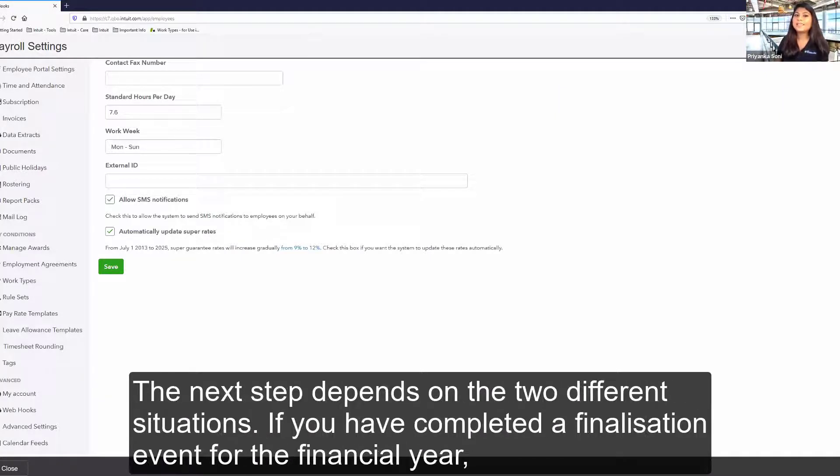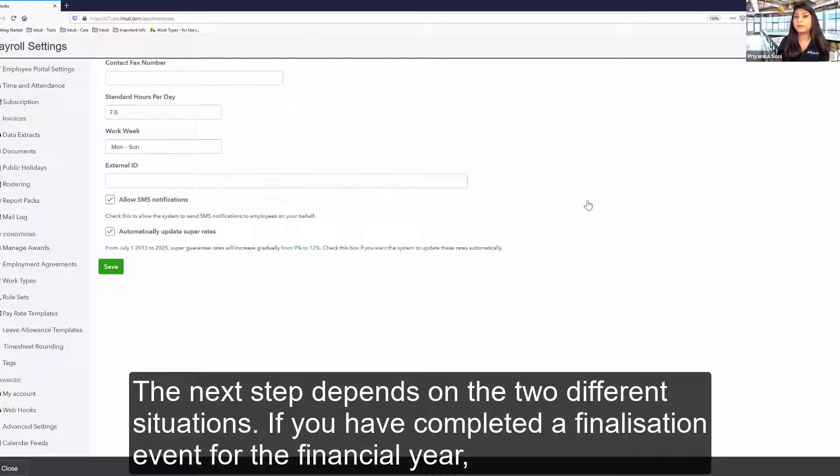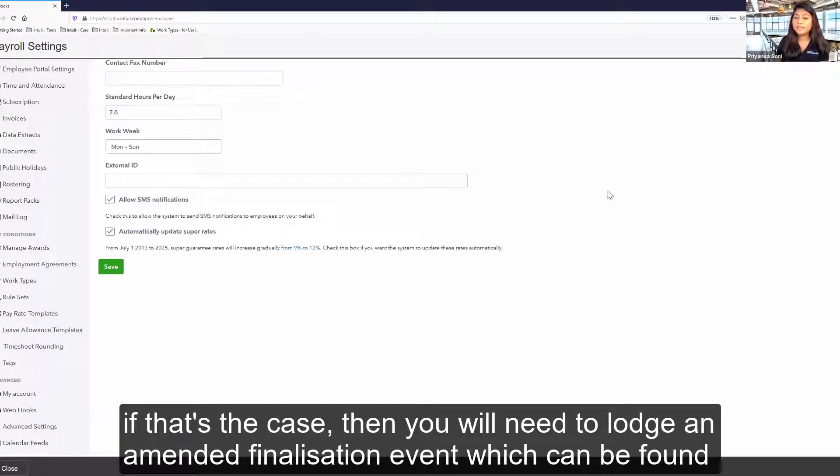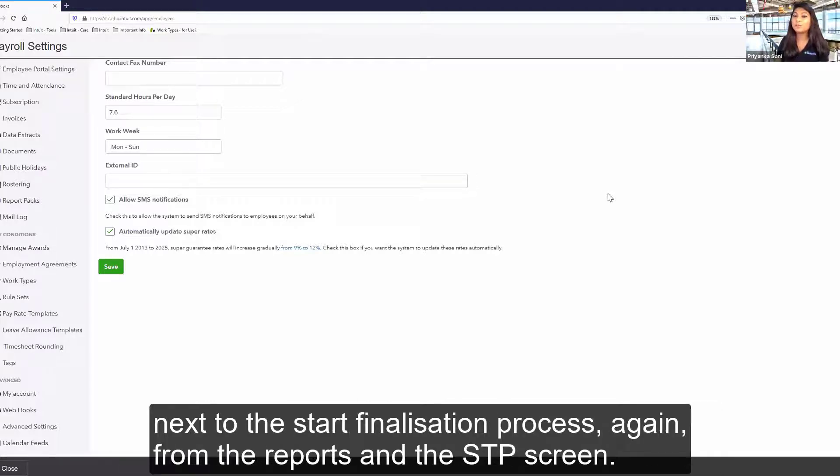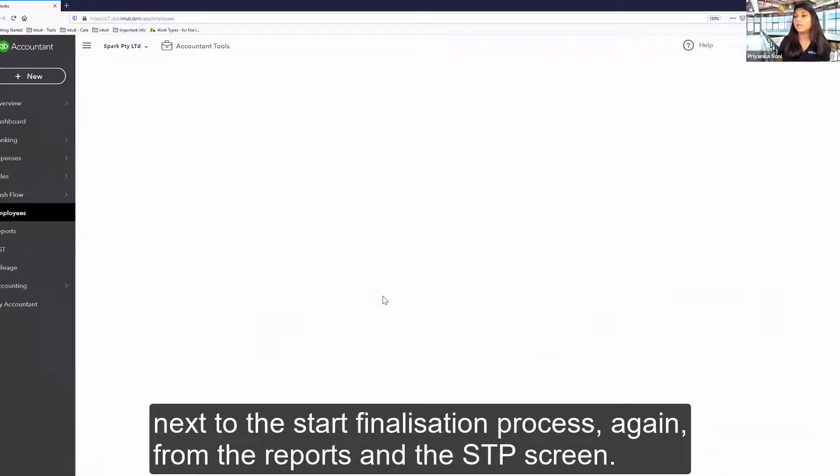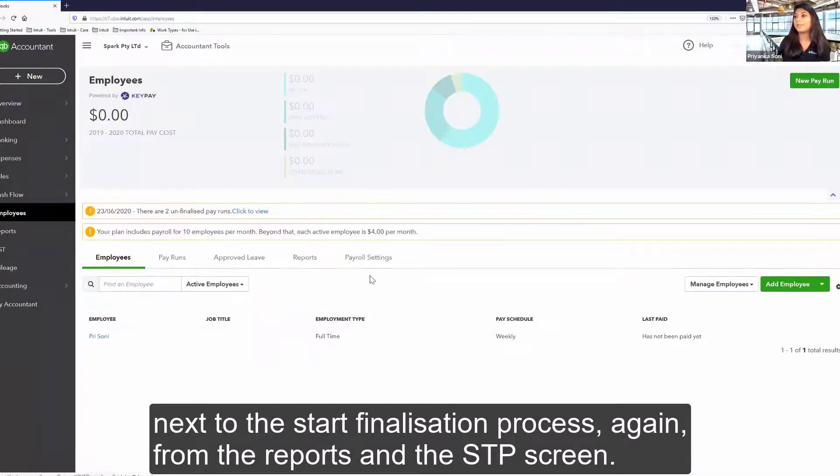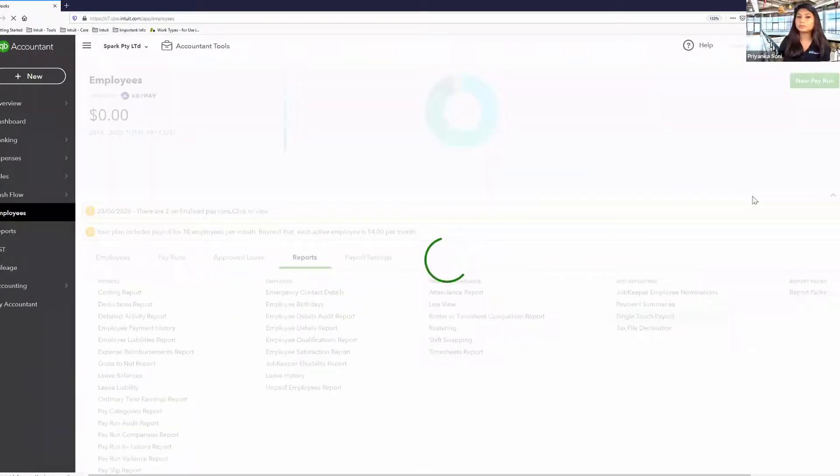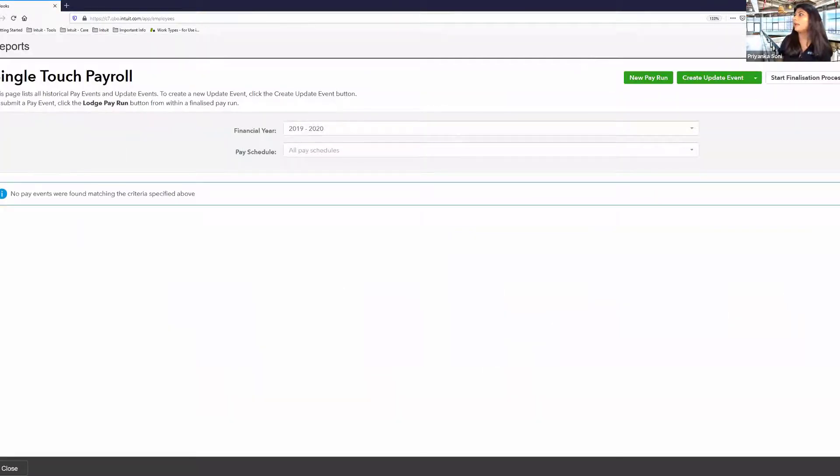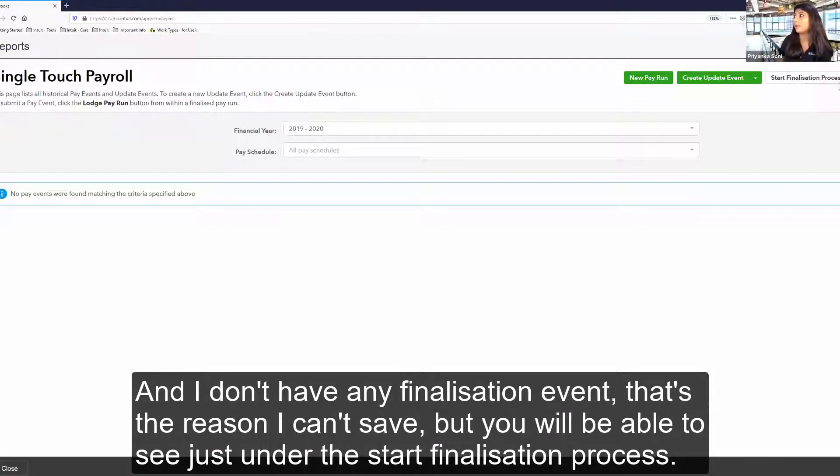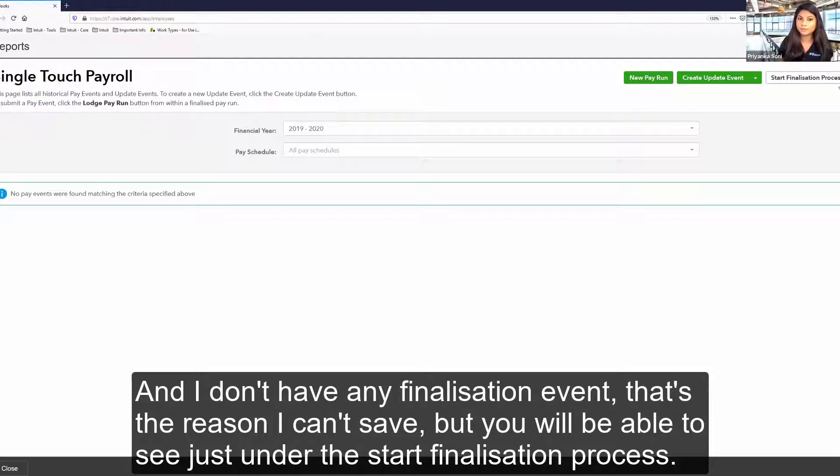Ensure that new ABN is integrated with the ATO for STP reporting so that your lodgment doesn't fail. The next step depends on the two different situations. If you have completed a finalization event for the prior financial year, if that's the case, then you will need to lodge an amended finalization event, which can be found next to the start finalization process. Again, from the reports and the STP screen.